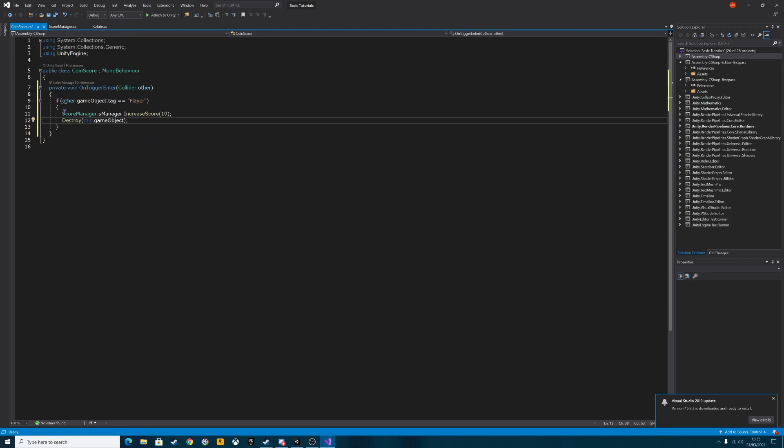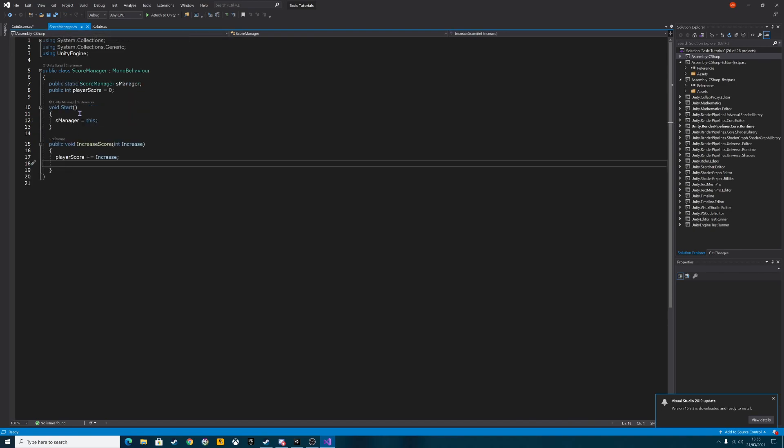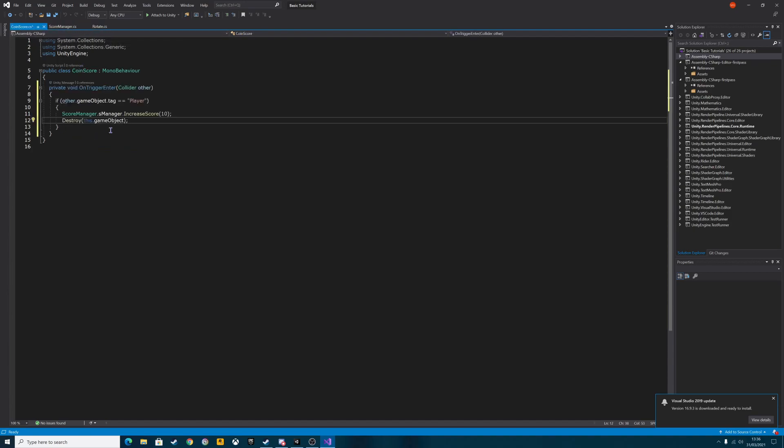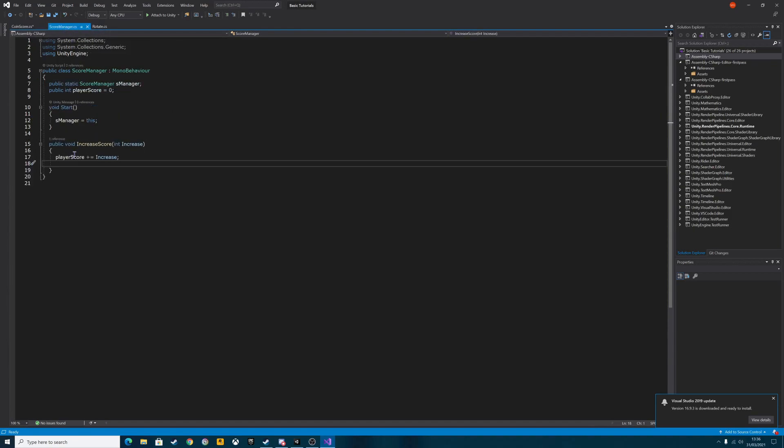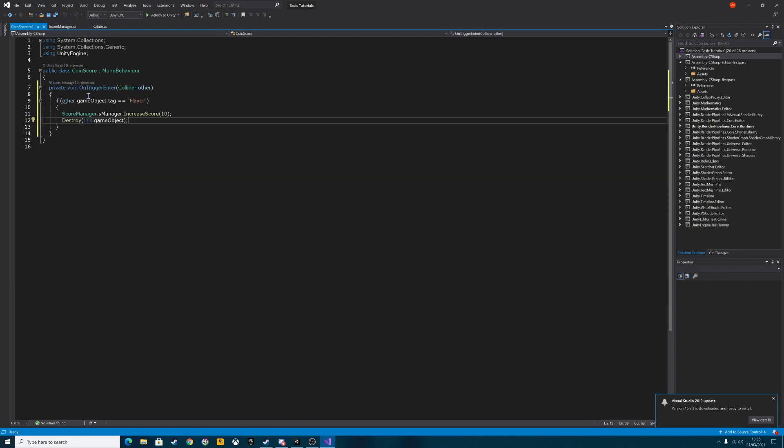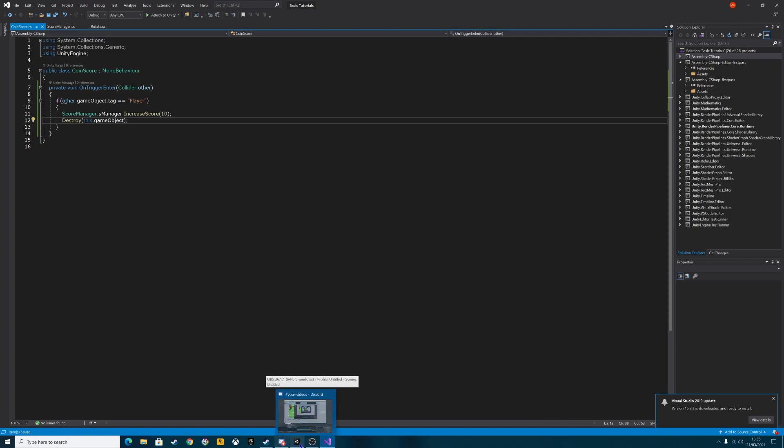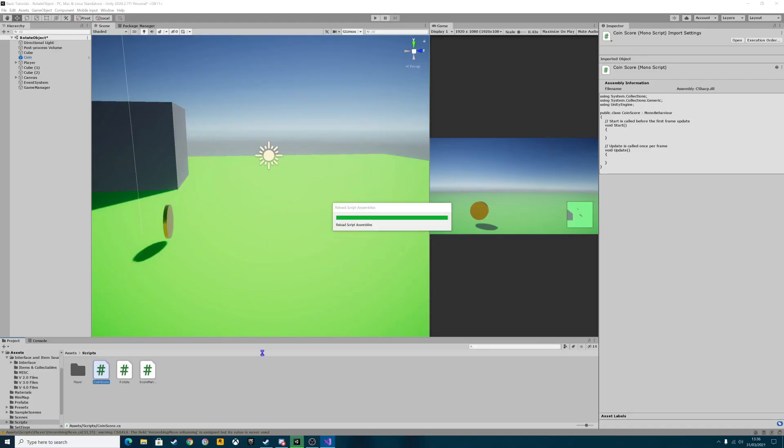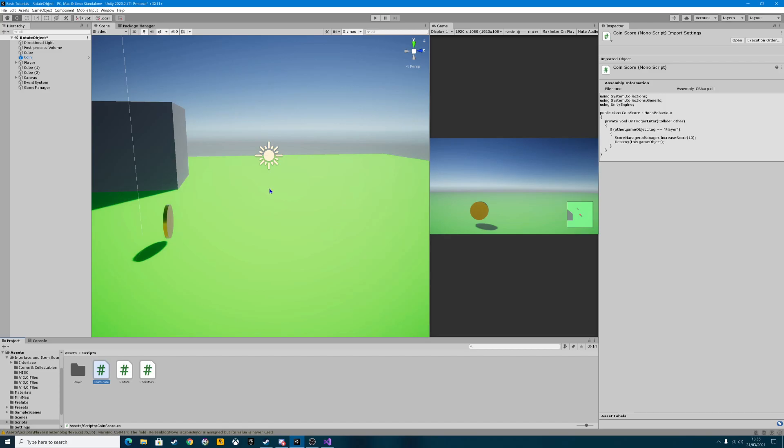So the score manager, this line here is basically accessing our score manager script using the S manager function there. It's then accessing the increase score function. And it's telling us to increase the score by 10 points. Simple as that. So control S out of there. And then we're going to go into the Unity project once again.